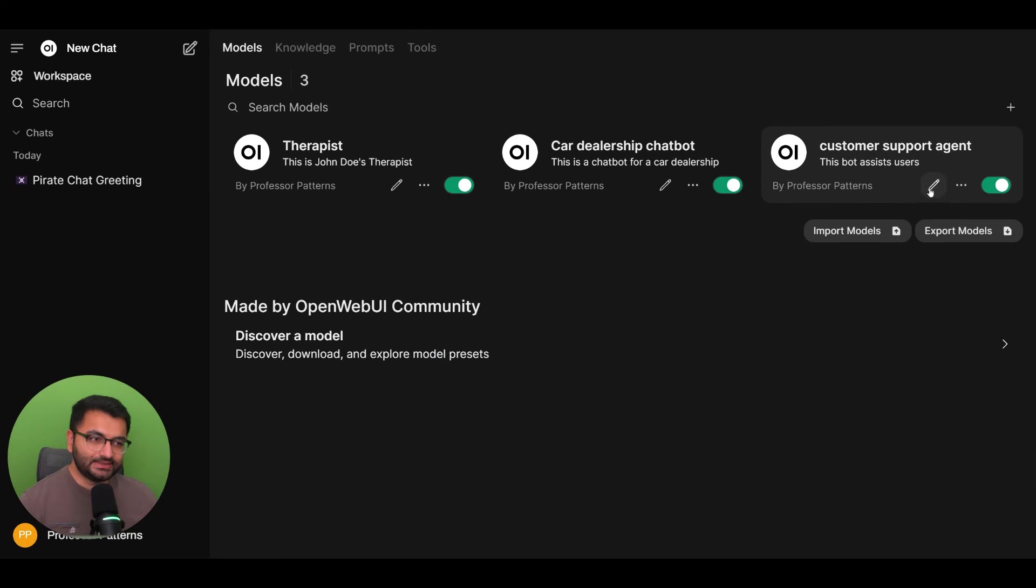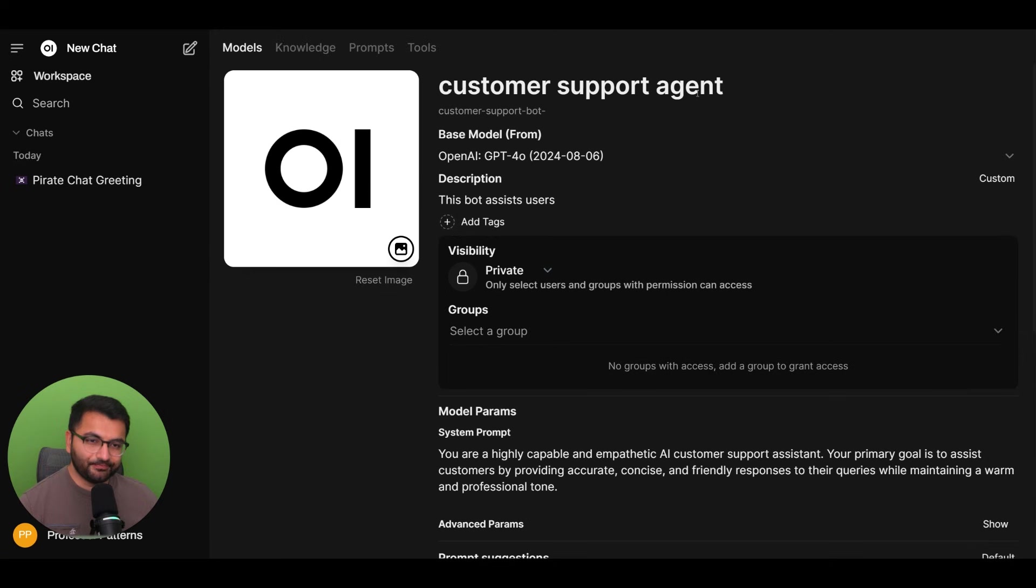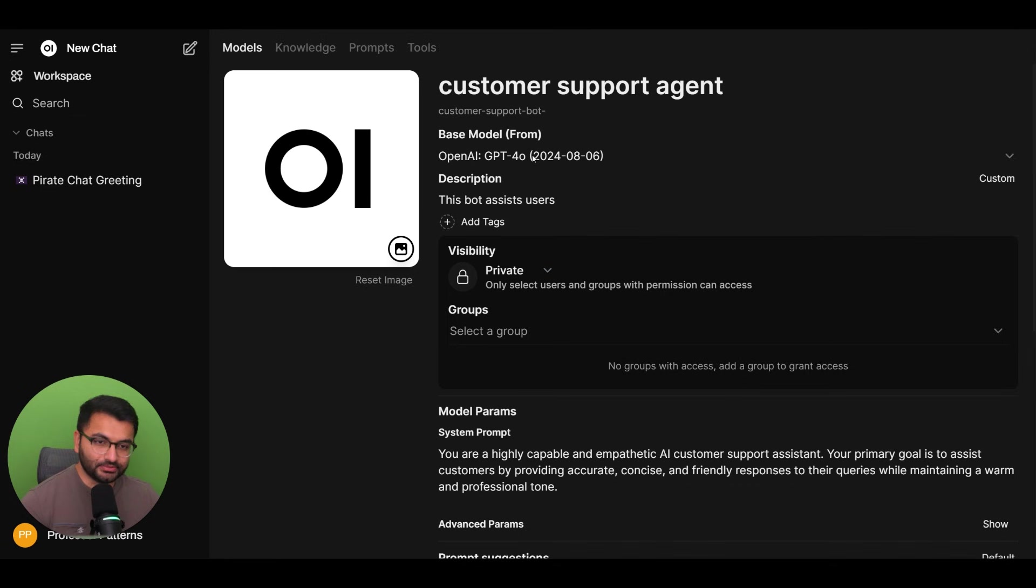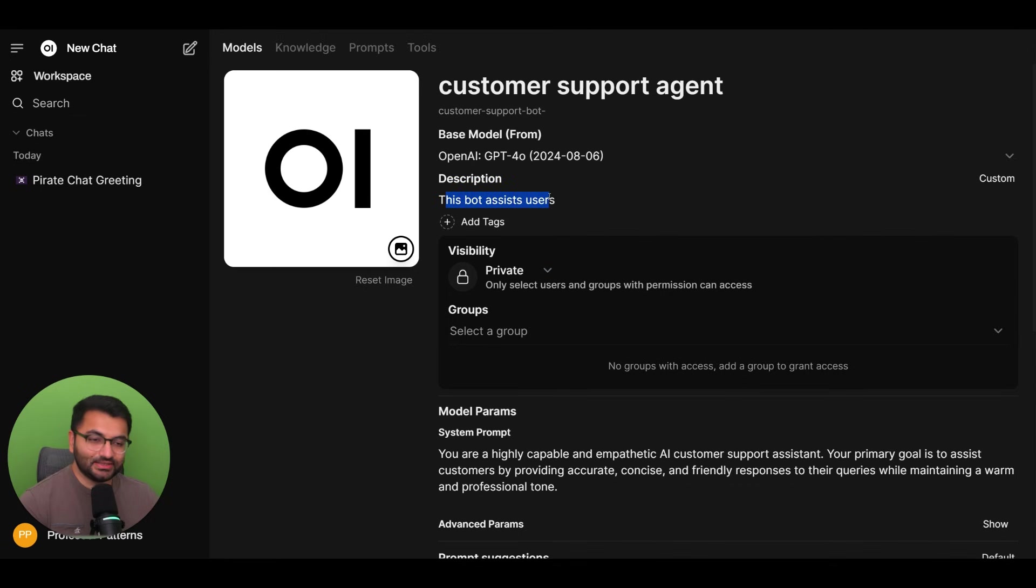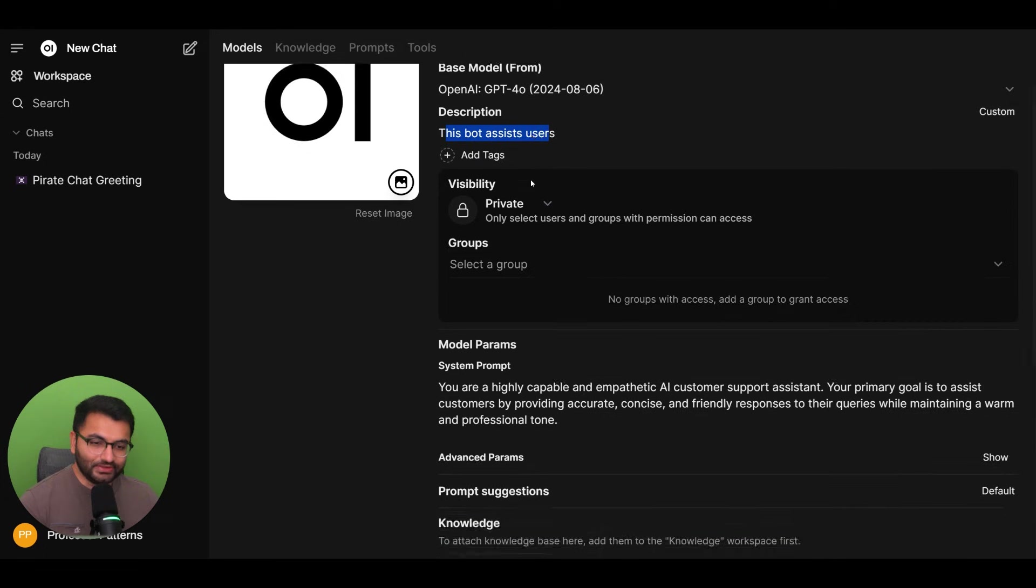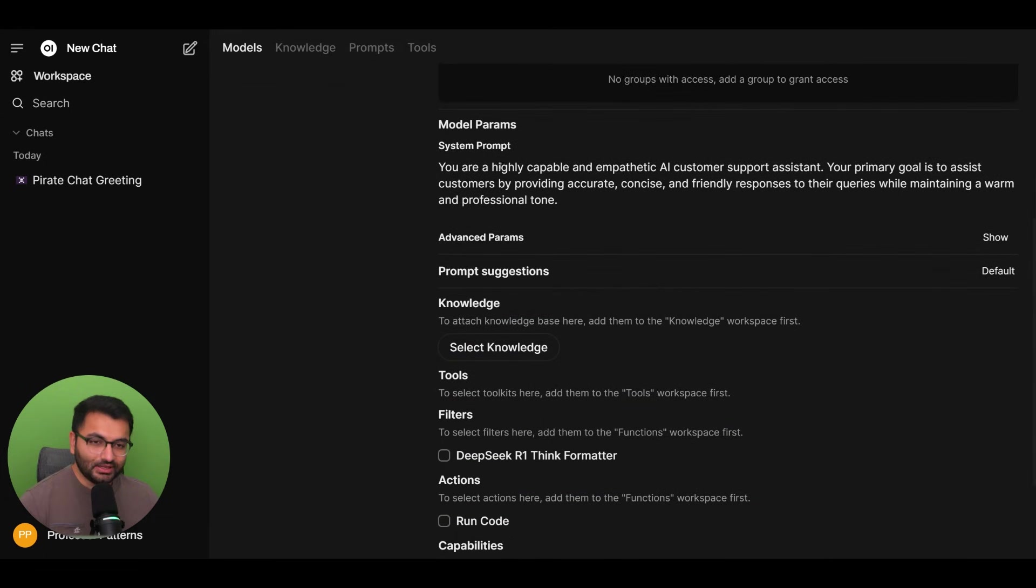It's the customer support agent. Now the base model that I chose was the GPT-4o model. The description was that this bot assists users. Now, if you scroll down, we can see that system prompt is